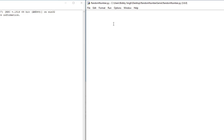The first thing we're going to do is import a module, so we're going to import random, and you'll see why we need this a little later. Then we're going to print out the rules of the game.